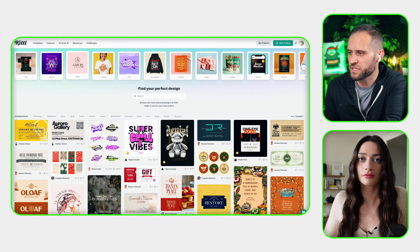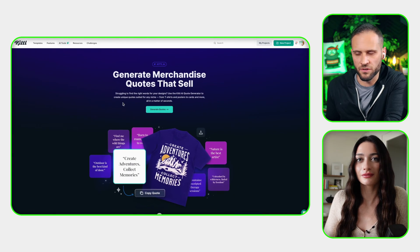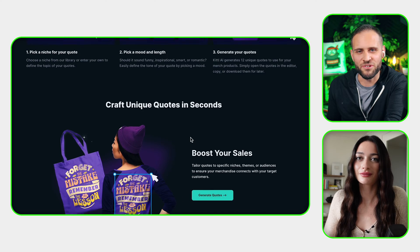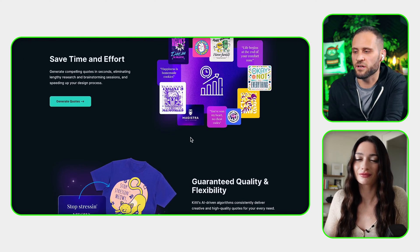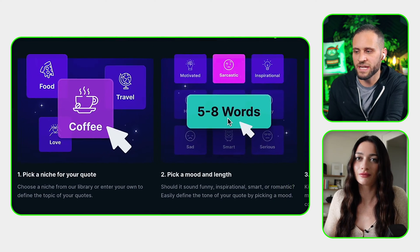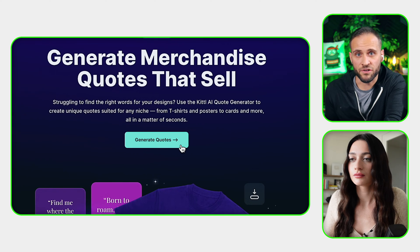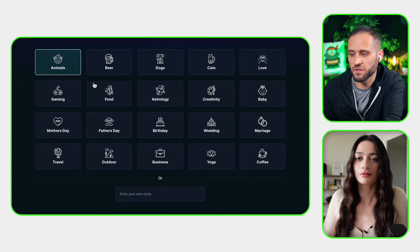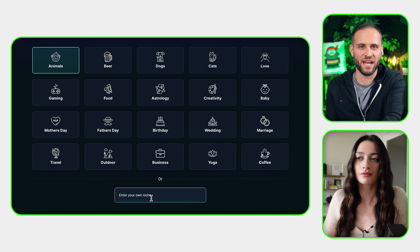The first step is to demonstrate the AI quote generator inside of Kittle. When you're creating a design for your print-on-demand store, making sure that you have a great quote is super important. This quote generator is going to give us a lot of different quotes — we can first select a niche, tell it how many words we want the quote to be, and then it will generate 12 unique quotes for us. After clicking generate quotes, you can see several different preloaded options, and you can also type in any niche you want at the bottom.